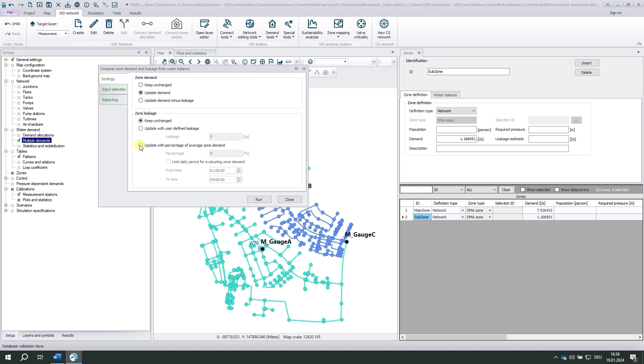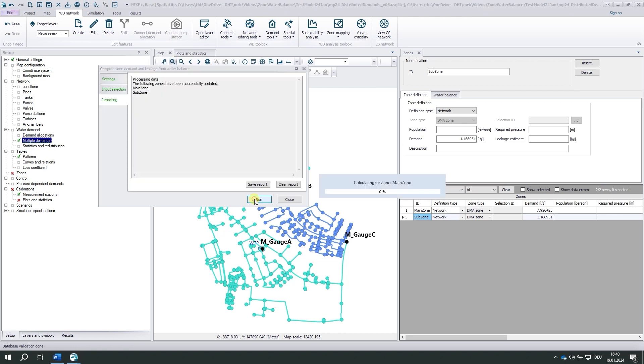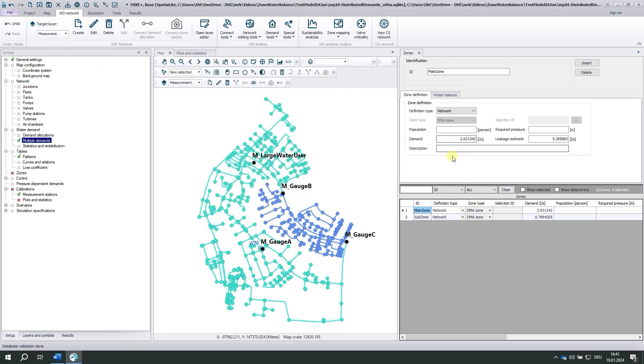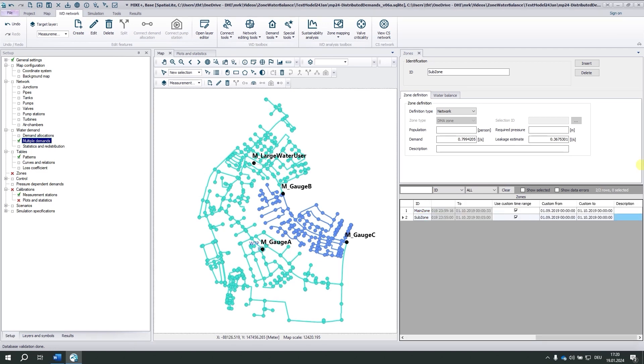Here, zone leakage. We would take the average between 11 o'clock in the evening and 4 o'clock in the morning and assume that this is the leakage. On the other hand, we will subtract this constant value from the demand we've just computed. We click run. And now the tool has populated leakage and demand both in the main zone and the subzone. This was the compute zone demand tool.